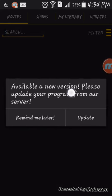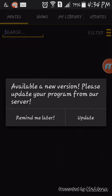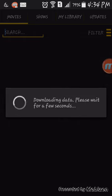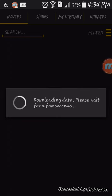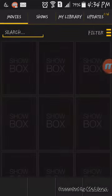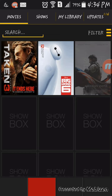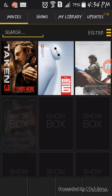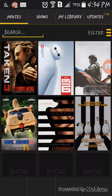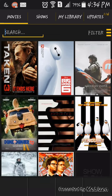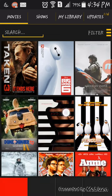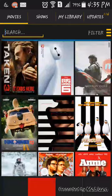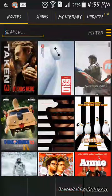It's gonna say available new version and please update your program. Press update. Just update it.